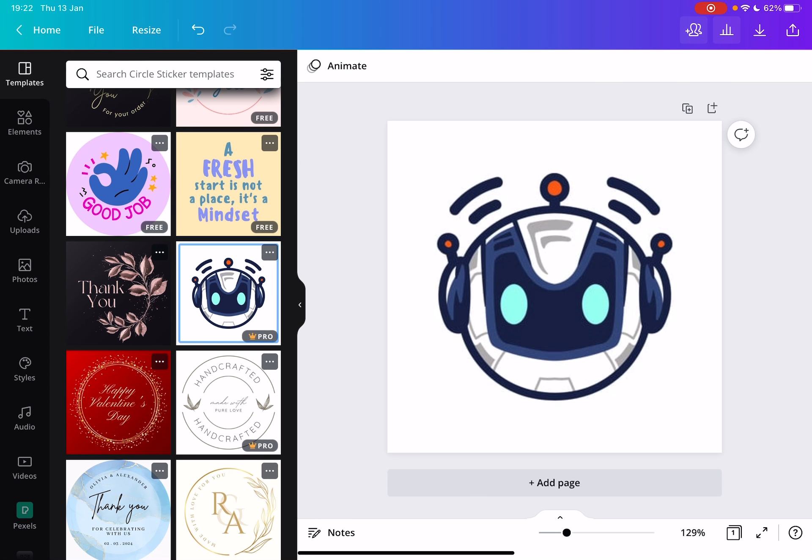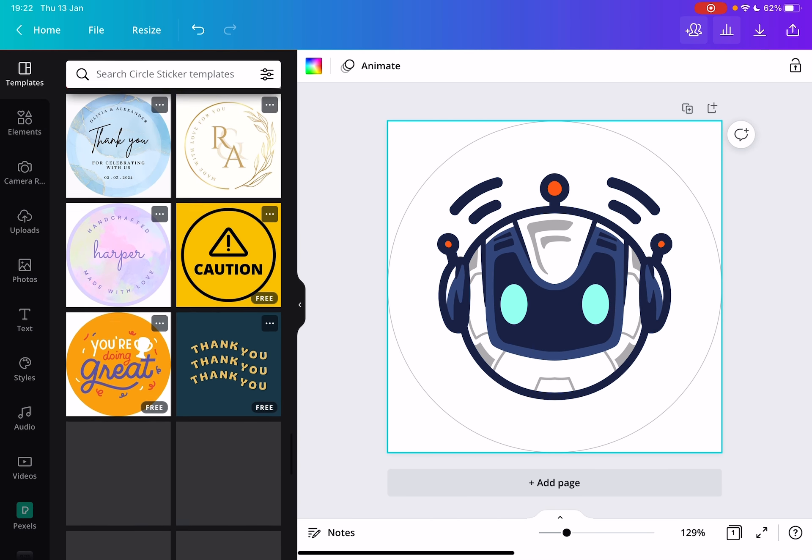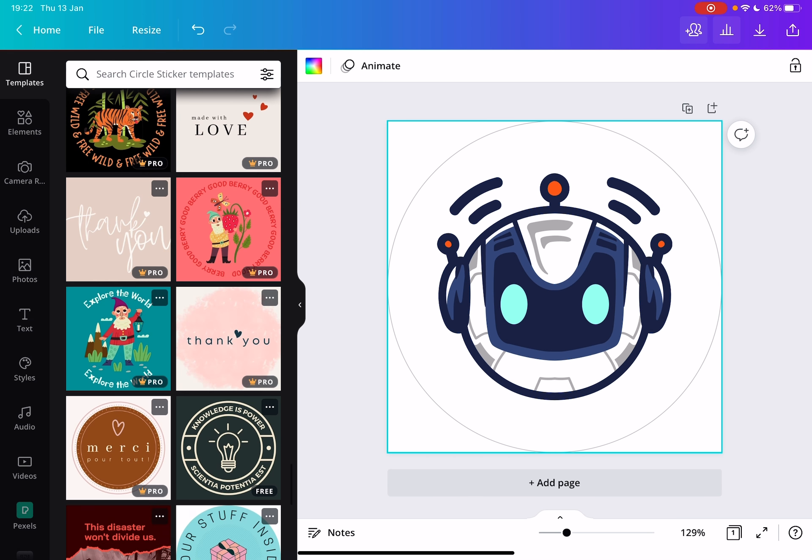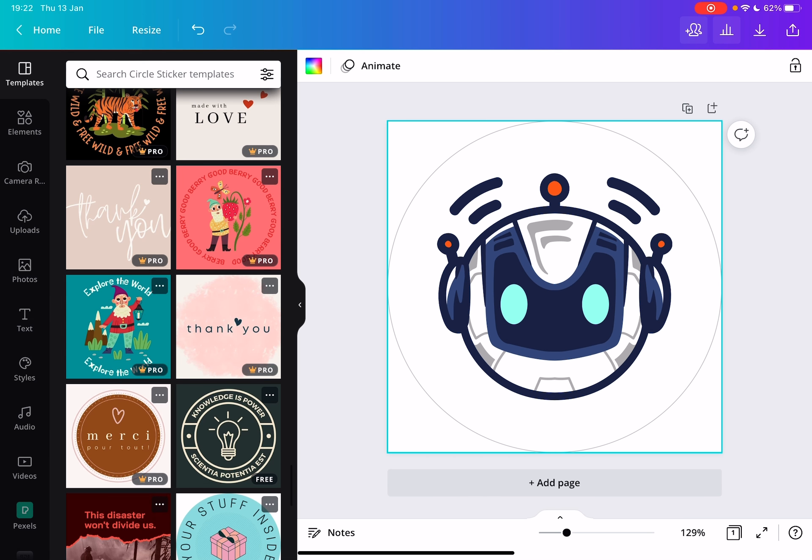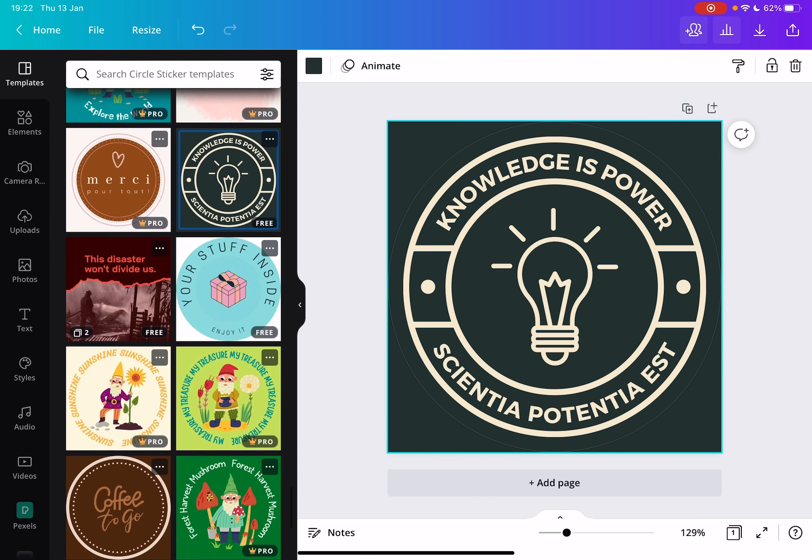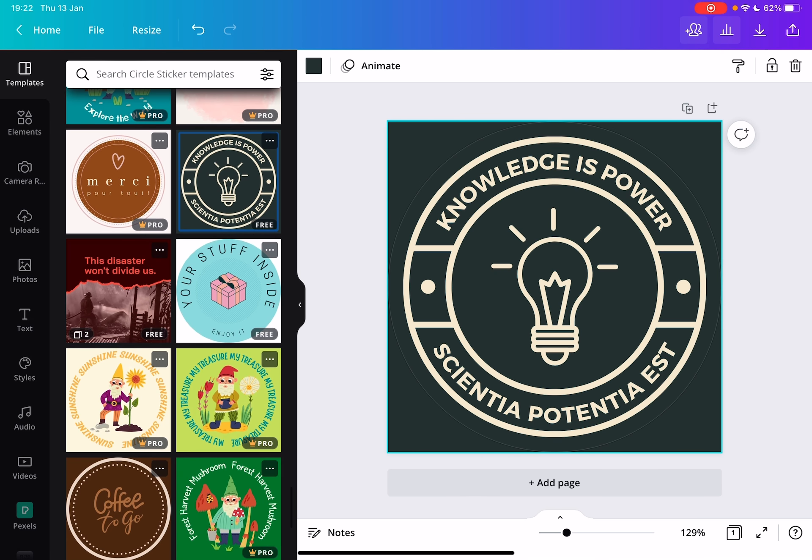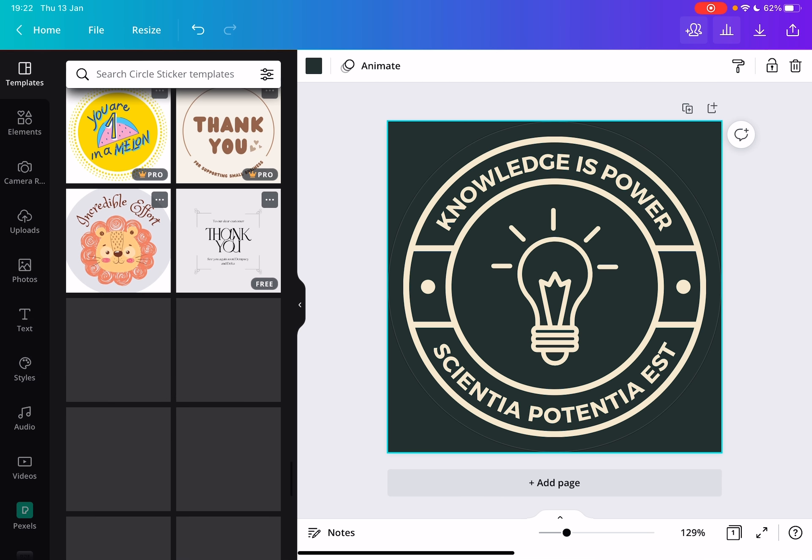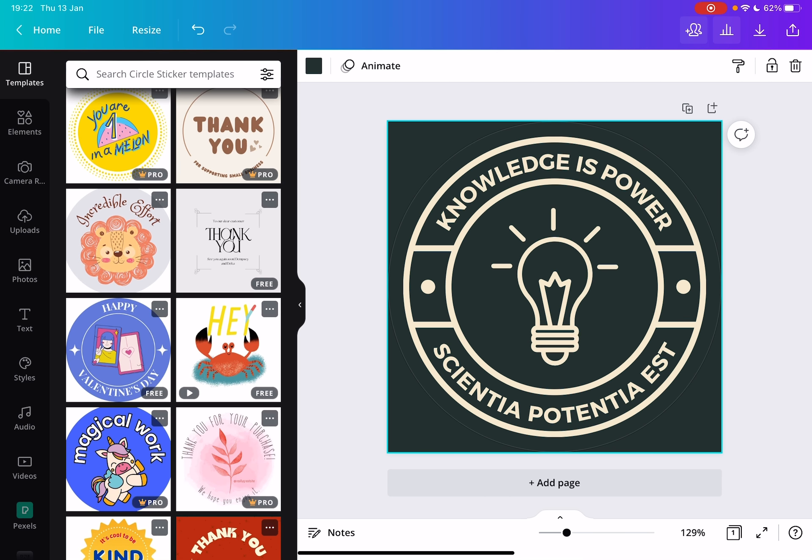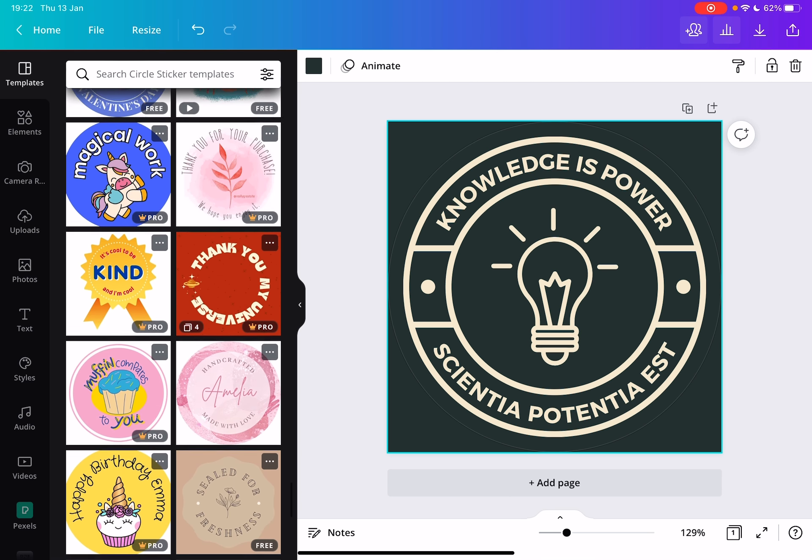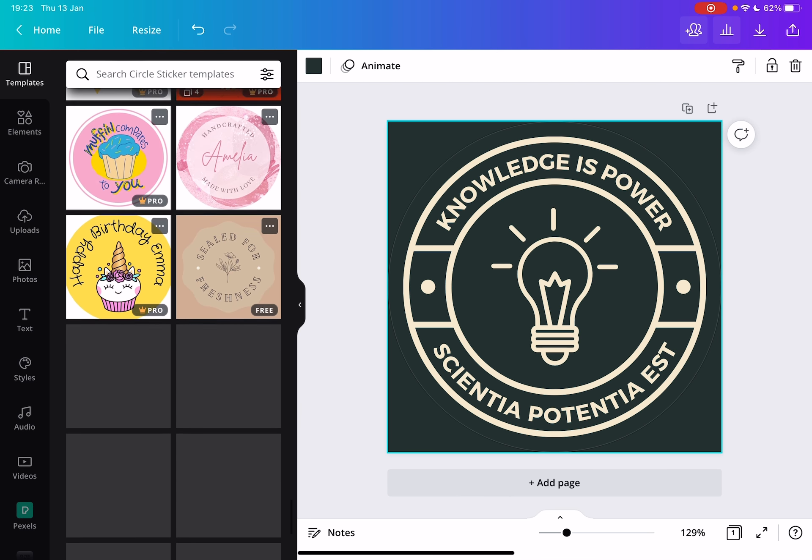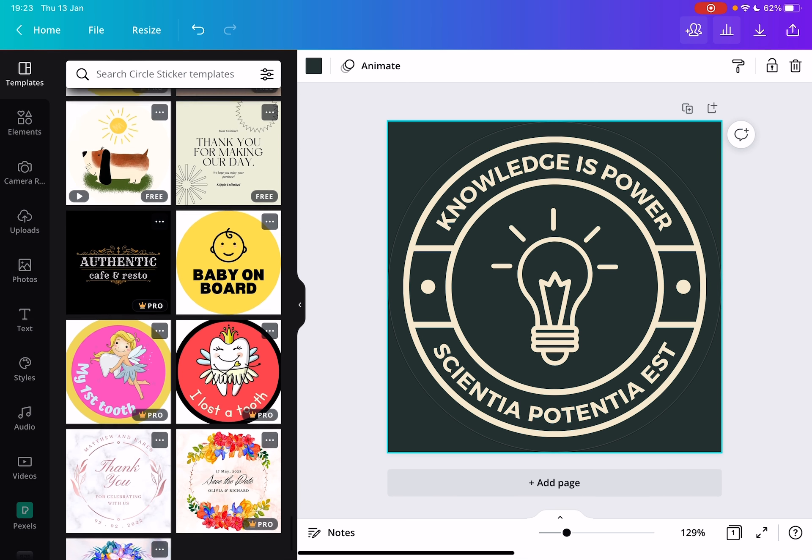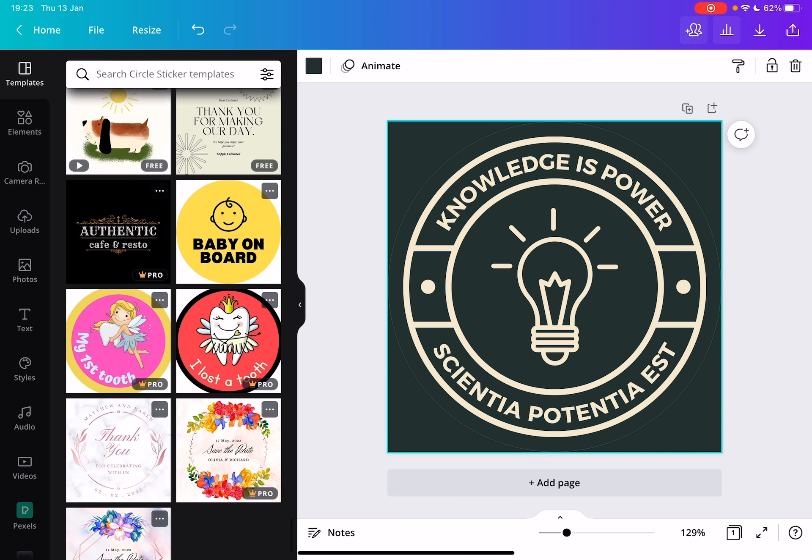For example, this robot for gamers or anything. So yeah, it's very easy to use, looks very professional, and it is a lot cheaper than hiring a designer. So yeah, that is what I would recommend.